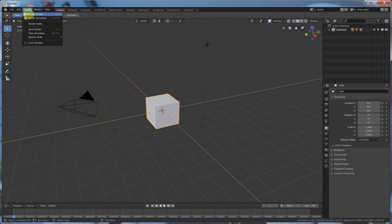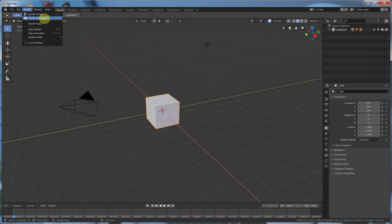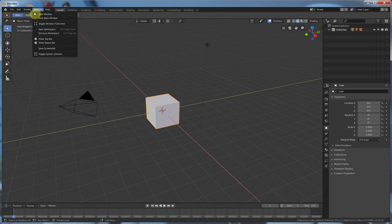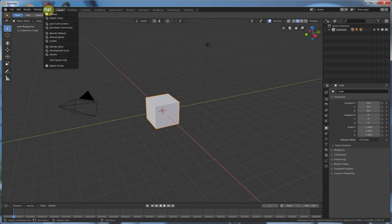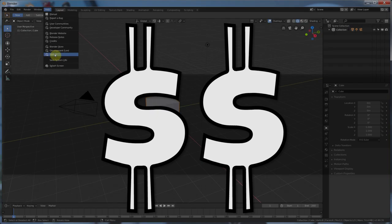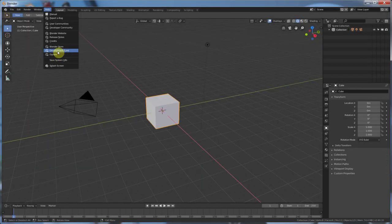All right, render gets its own tab now, so you can render the image. F12 still works, or control F12 for an animation. You get audio, view render, a number of different things. Lock the interface. You have Windows, and you have Help. Help is where the manual is and where you can give money to Blender and a whole bunch of different things.